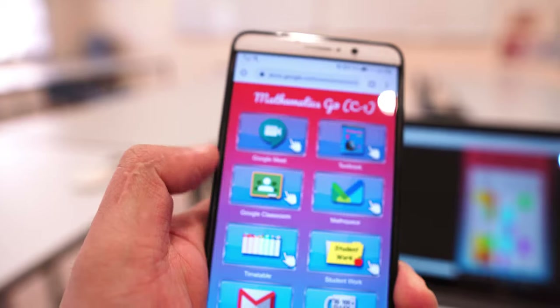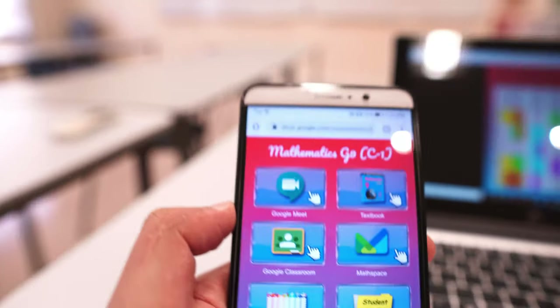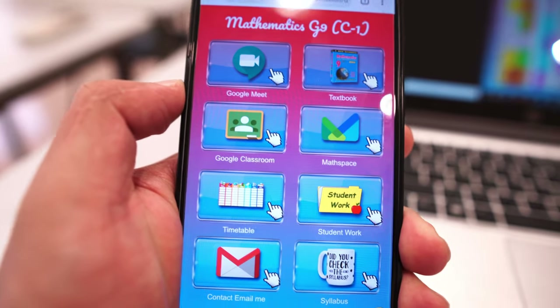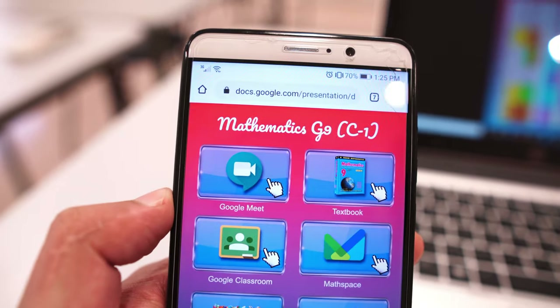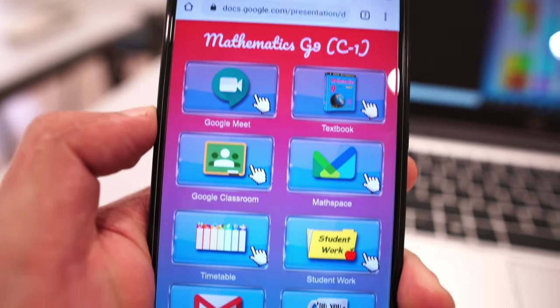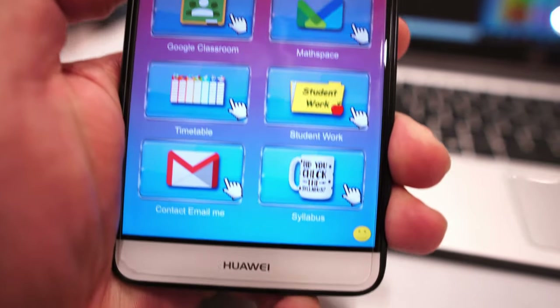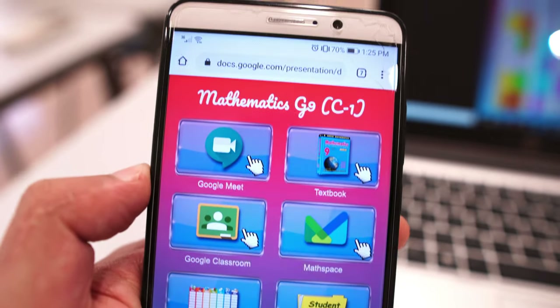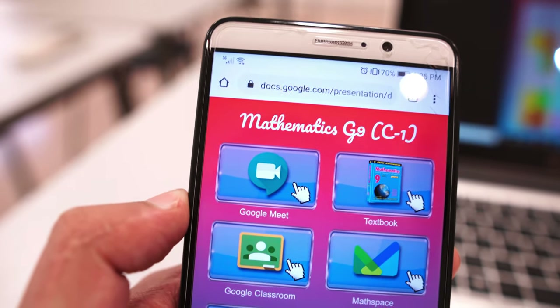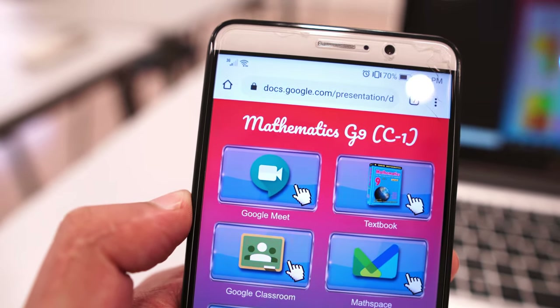If you think that's awesome and you want to get a hold of this app, check it out — there's a link in the description box below. You can just go ahead and copy it to your own Google Drive and then edit all of the links for yourself.